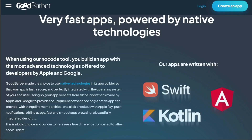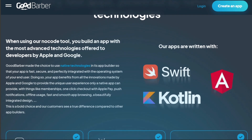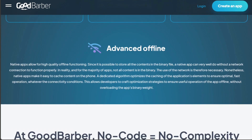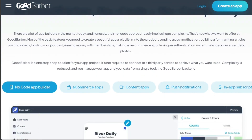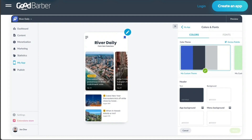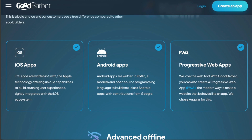GoodBarber is a no-code development platform that allows users to create mobile apps and progressive web applications without coding. It is a software that provides an intuitive and comprehensive app builder with features such as design templates, content management tools, push notifications, social media integration, and more. Users can build web-based or native iOS and Android apps for various purposes, such as content sharing and e-commerce.